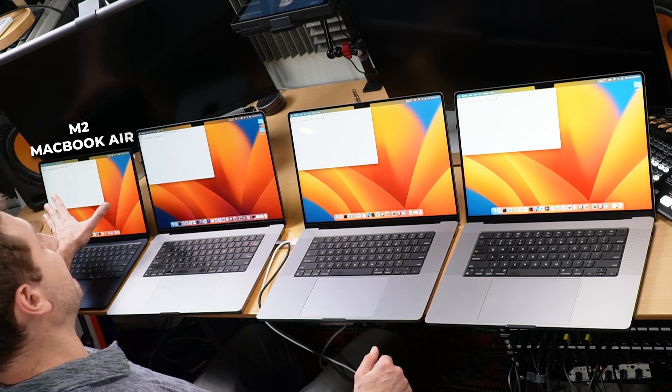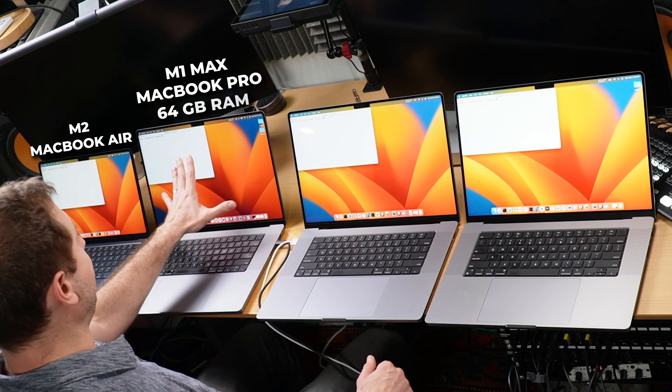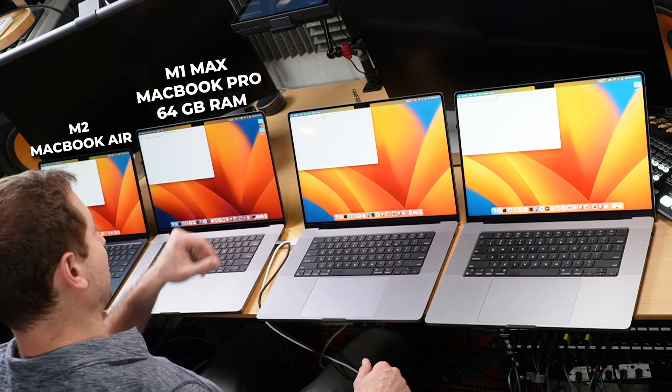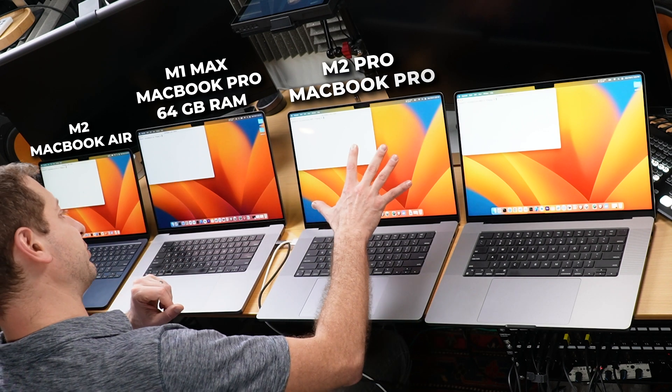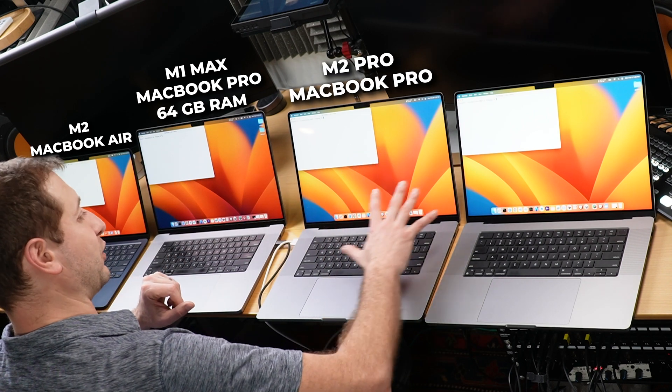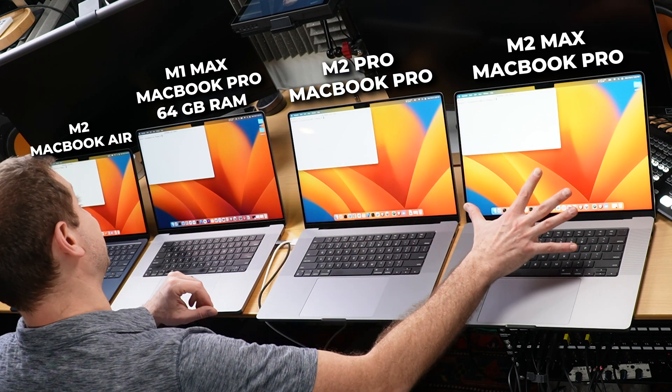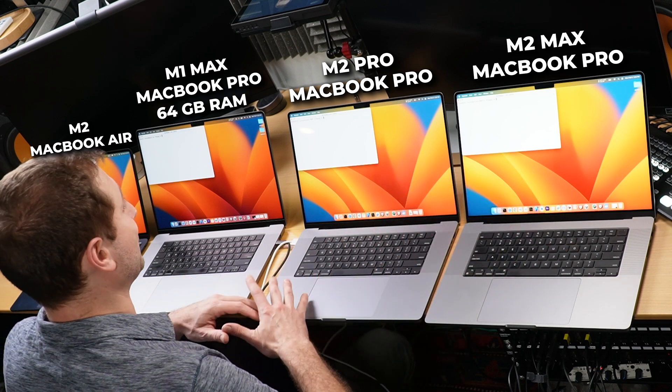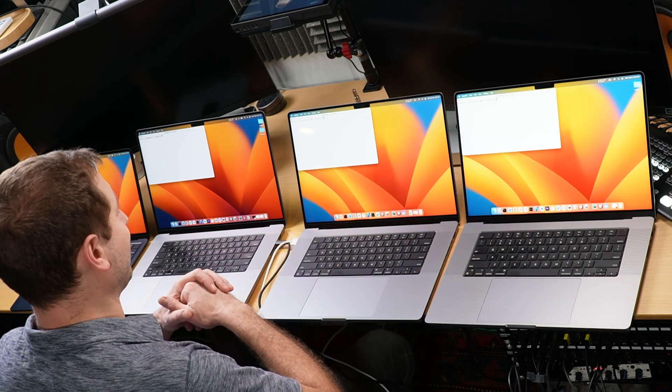We've got the M2 MacBook Air, we've got the M1 Max MacBook Pro 64 gigs of RAM, M2 Pro MacBook Pro, and an M2 Max MacBook Pro, expecting some good stuff from that one.